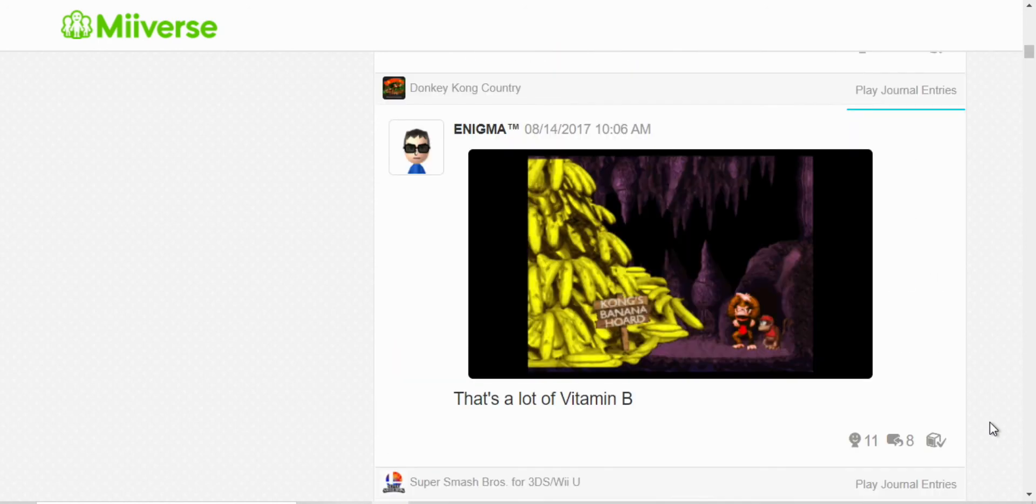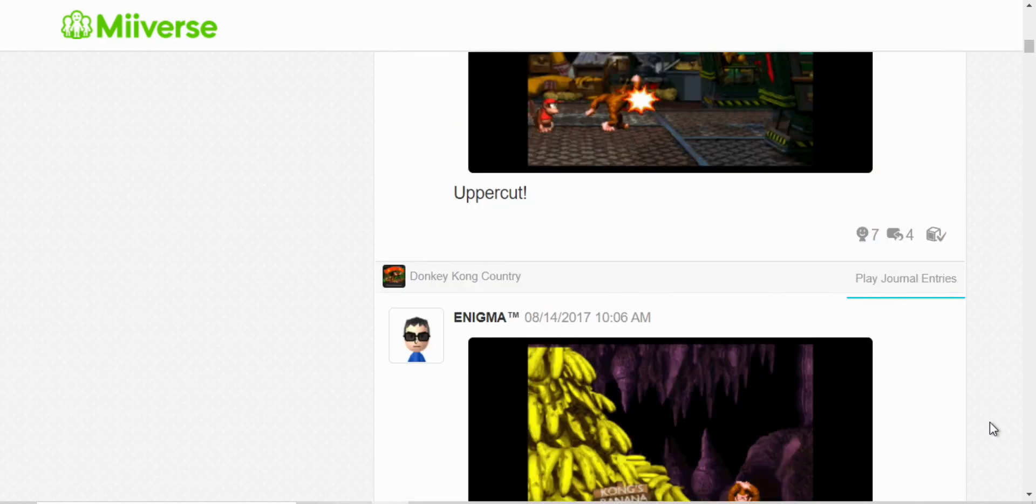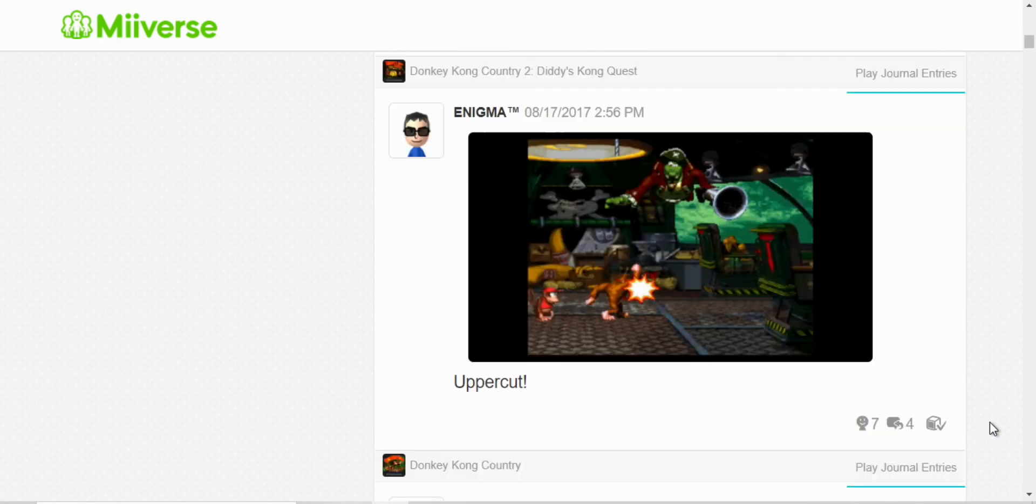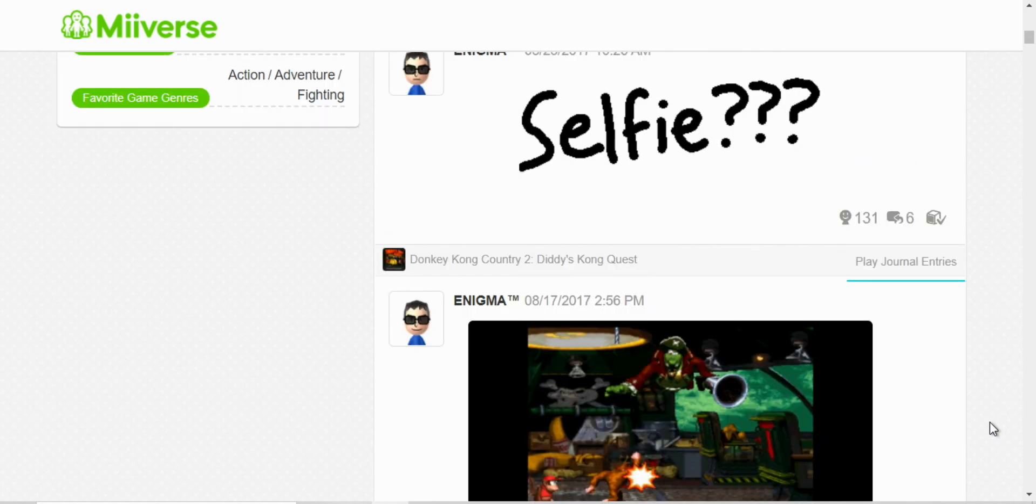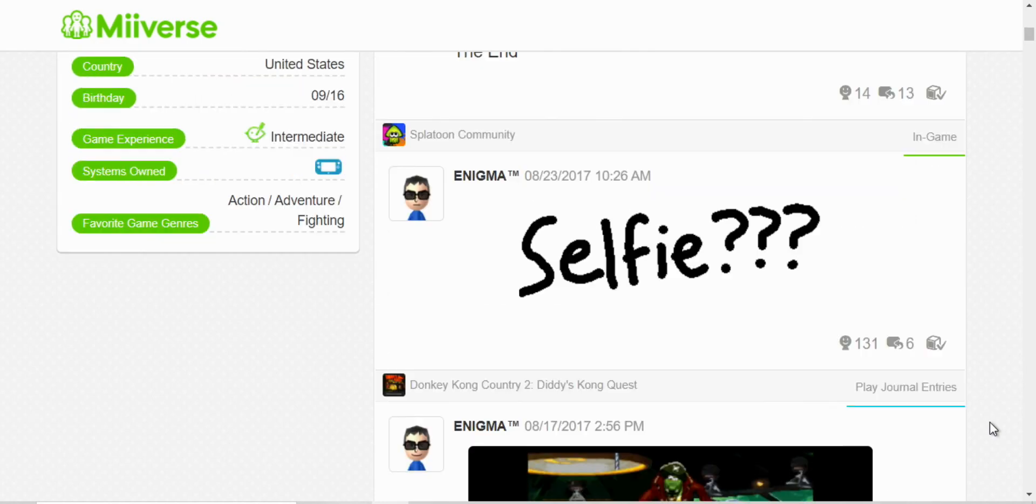At least he's healthy, right? Oh, here I believe these were just random posts. I guess I was running out of ideas. And this is one of the in-game posts for Splatoon.